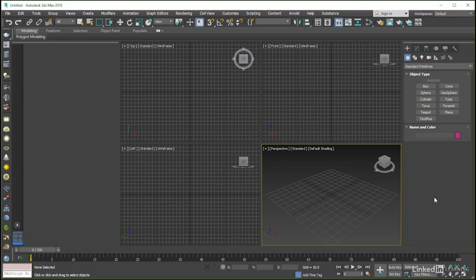To open the asset library from inside 3ds Max, all we need to do is come to the content menu and launch the application from there.